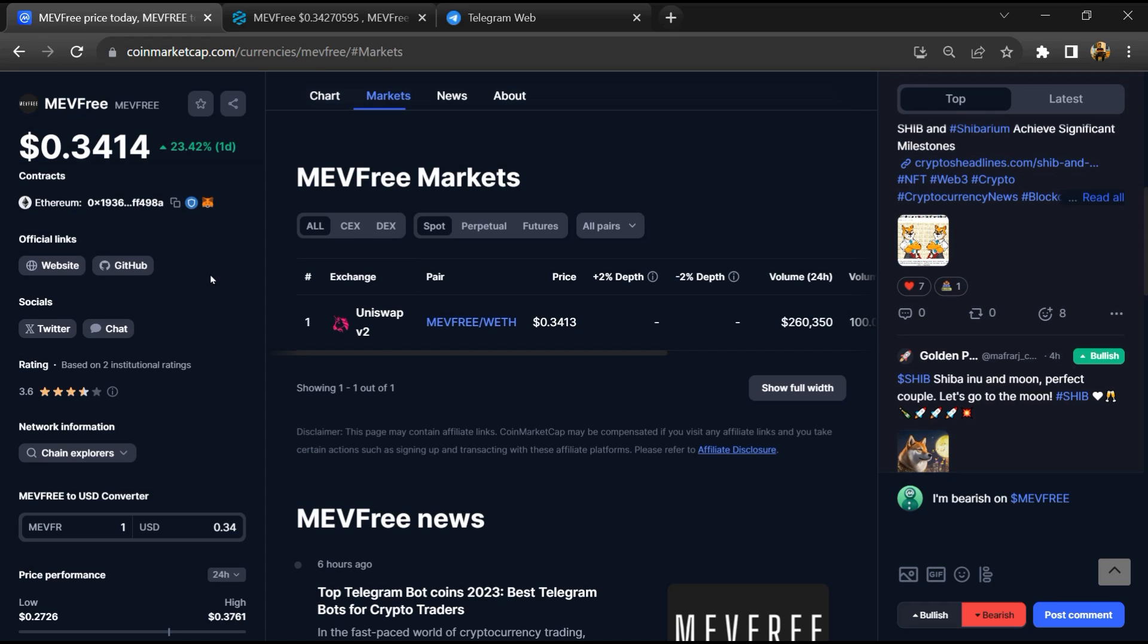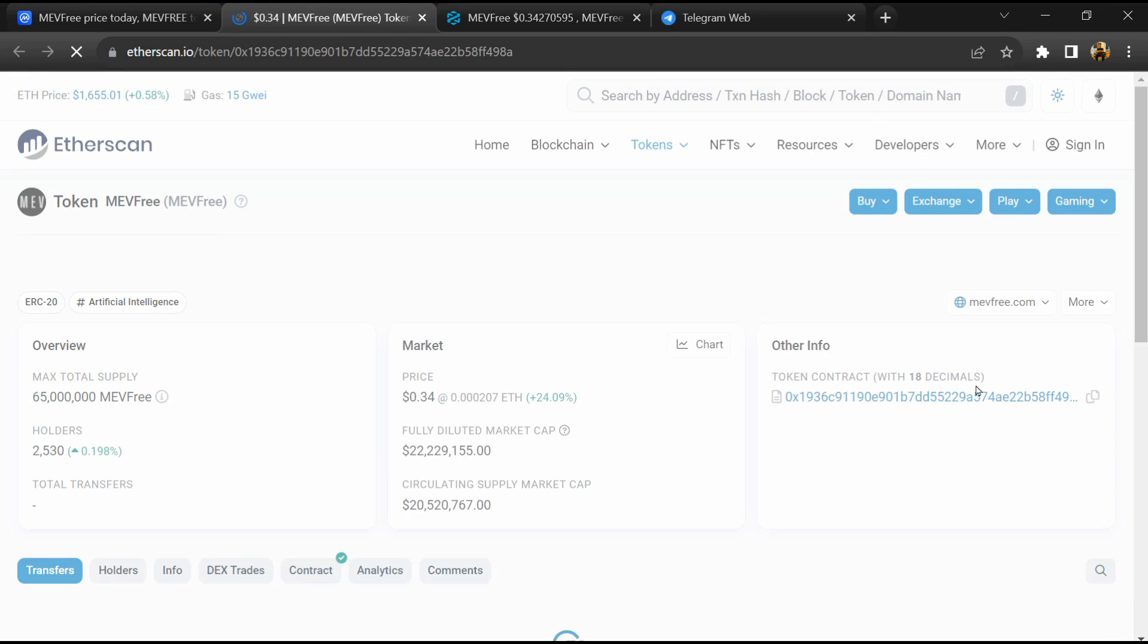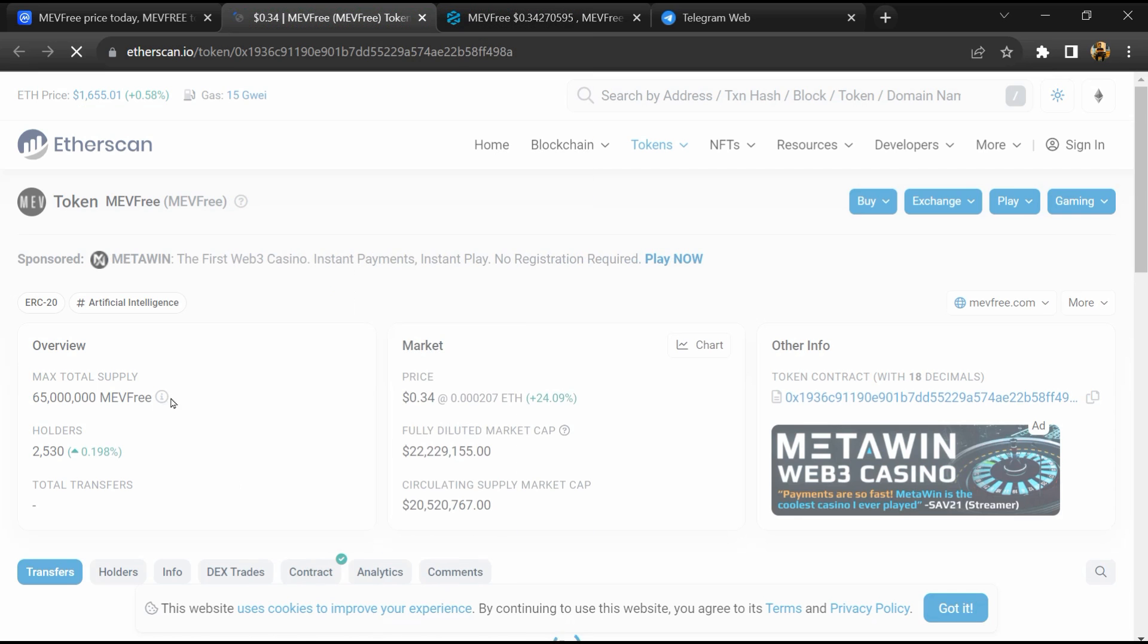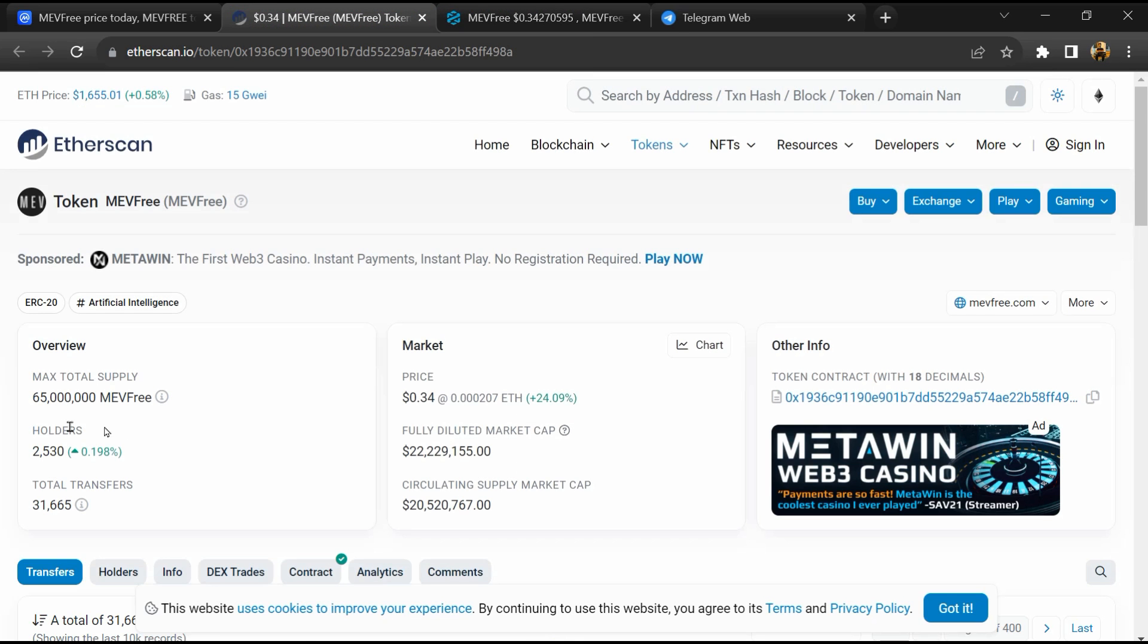After that, click on this contract address. And here token holders is around 3,000.